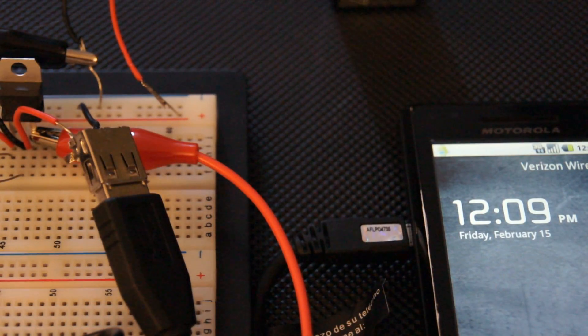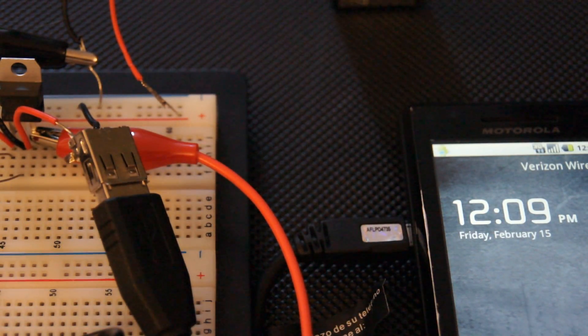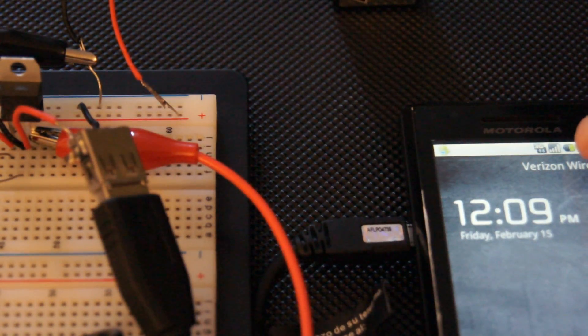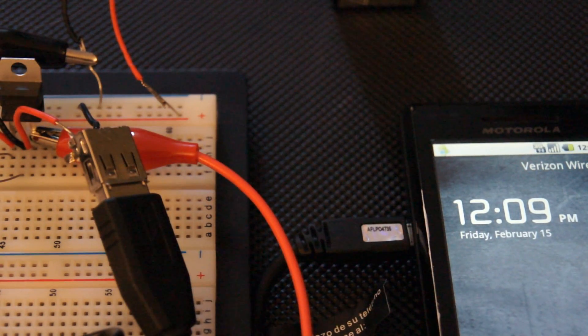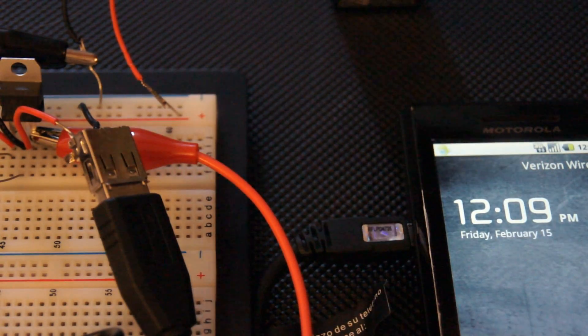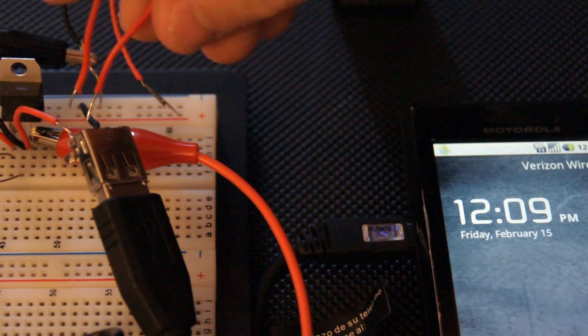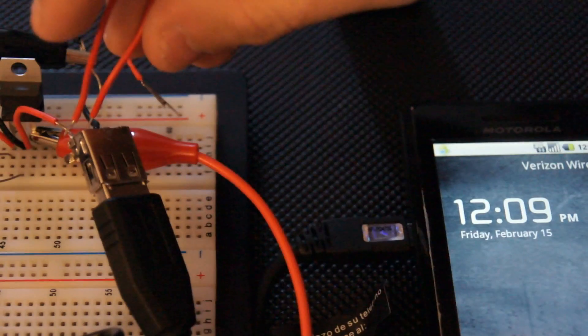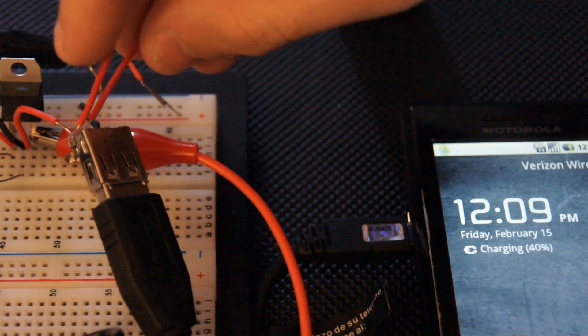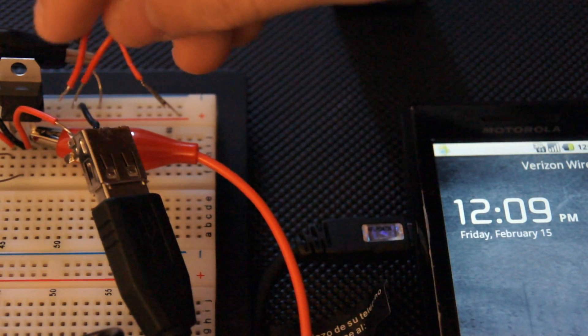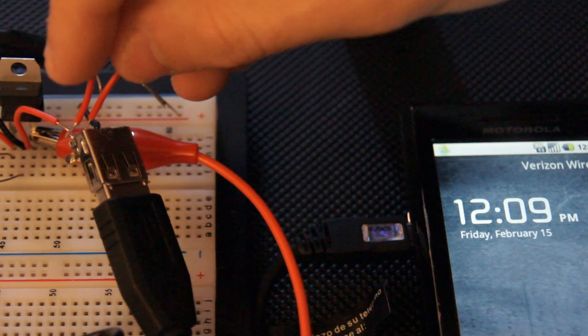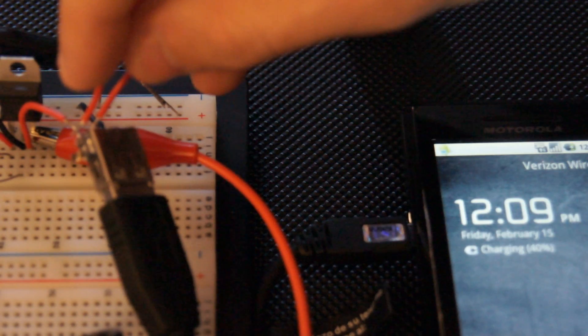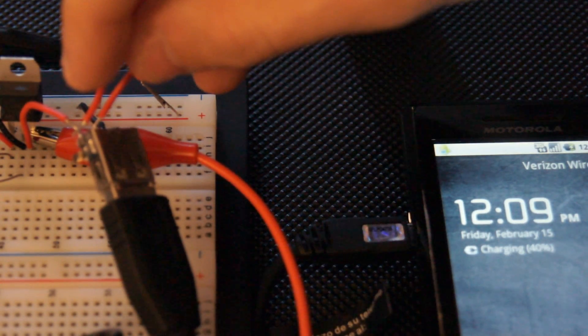Alright, so the phone loaded back up. As you can see, it is not charging from over here. So what I'm going to do is just put that jump, 5 volts right over to the second pin. And as you can see, it says it's charging now.